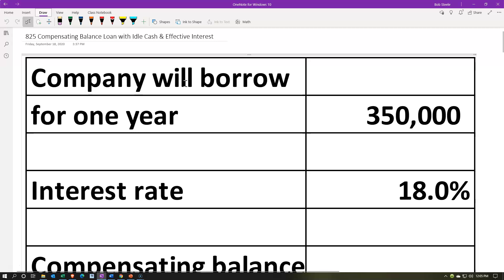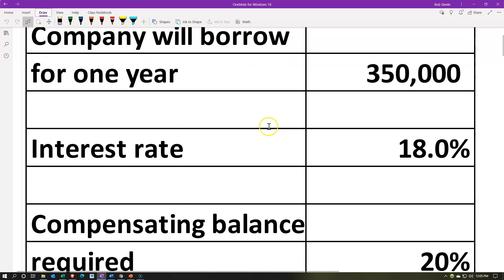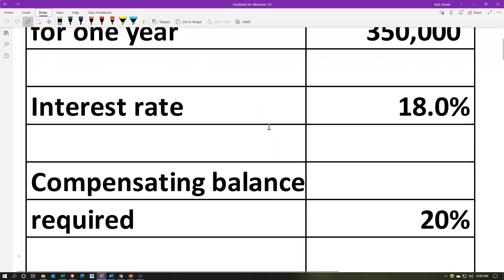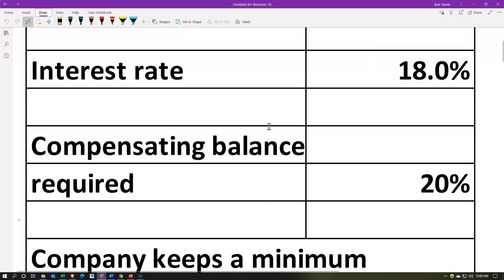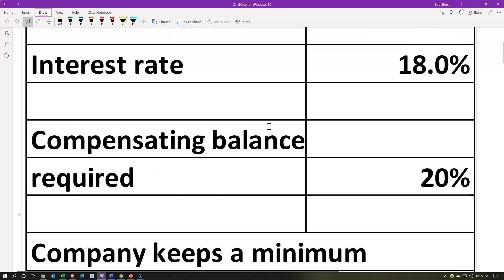A company will borrow $350,000. The interest rate from the bank is 18%. Now the bank is going to say there's some risk to this loan, and therefore the bank might do things such as increase the interest rate, possibly charge some types of fees, or have some type of different loan structure — in this case, wanting a compensating balance.